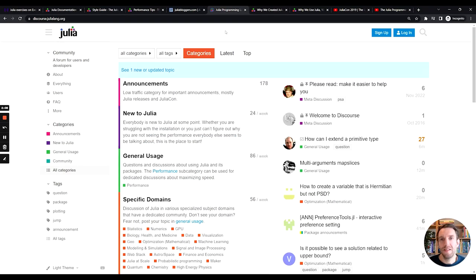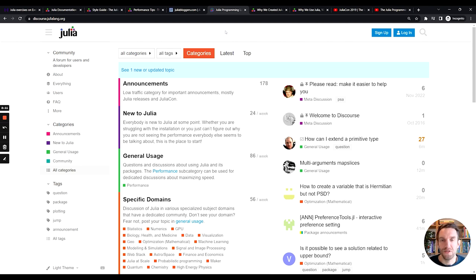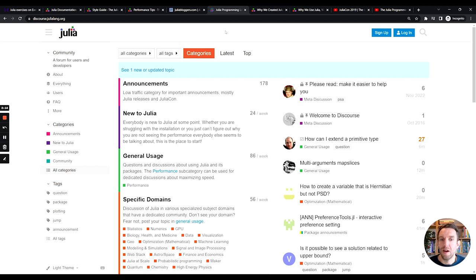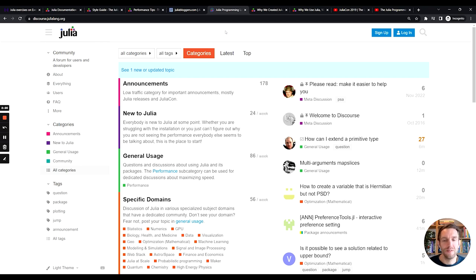The Julia Lang's discourse is the forum where you can chat with other people in the community, ask questions, maybe read up on the latest developments in Julia. So this is a great resource if you want to become part of the Julia community.